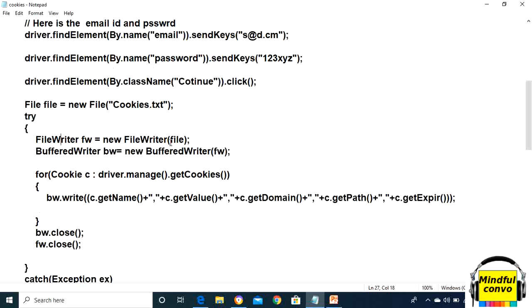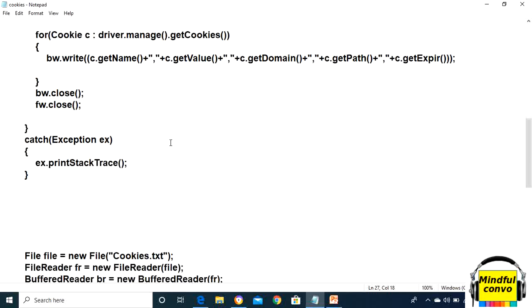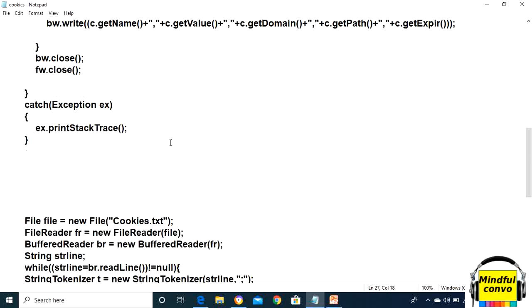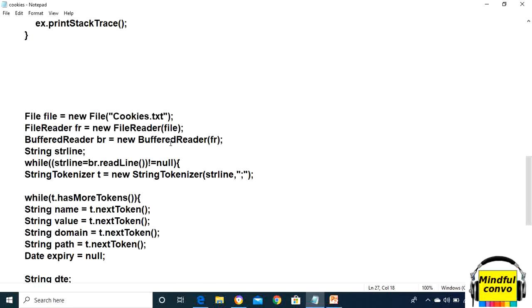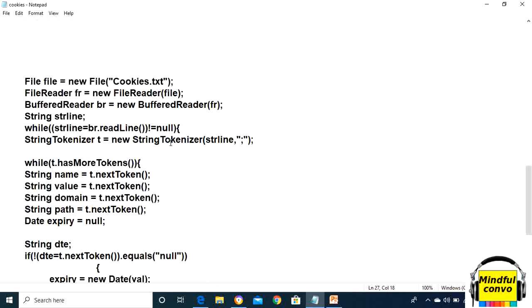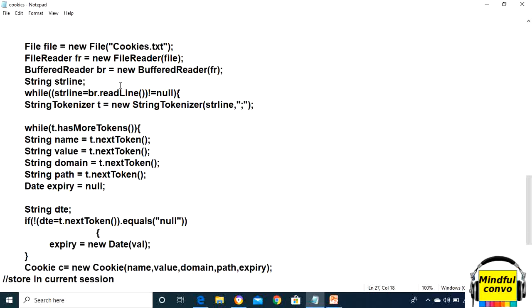After storing this, now for the second script we need to take these stored cookie parameters into our script so that we can store it in our browser for the next time and we don't need to login again.